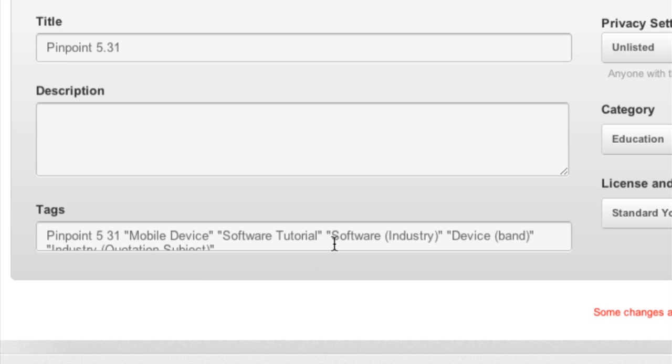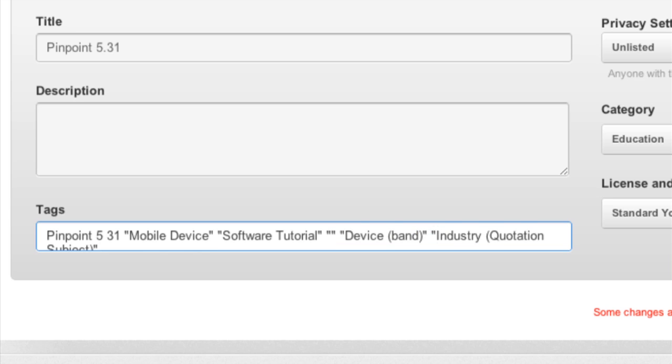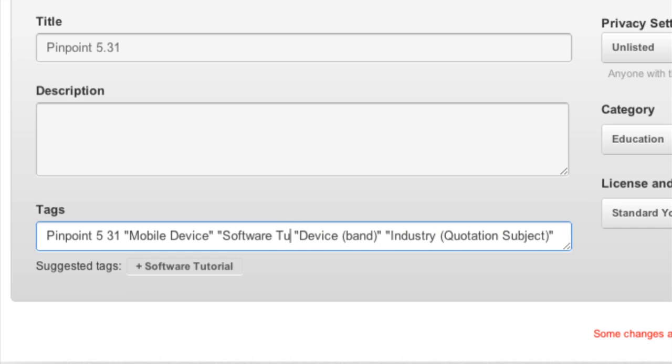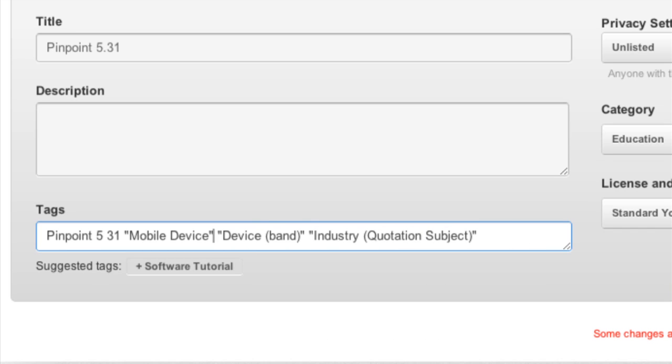So if someone's searching for software and this product that I'm trying to create a video for has nothing to do with software and people keep on coming upon it and commenting badly because it's not supposed to pop up when they search for software then I would want to remove this tag and that's as simple as highlighting it and hitting backspace or just hitting backspace on the certain keywords that you have no interest in having on this video.